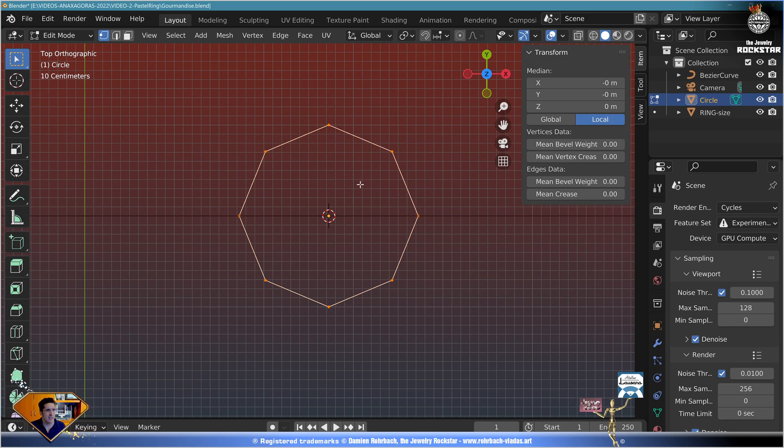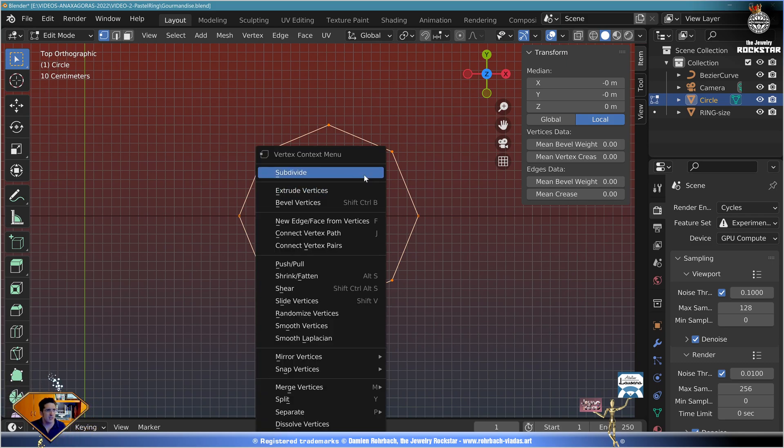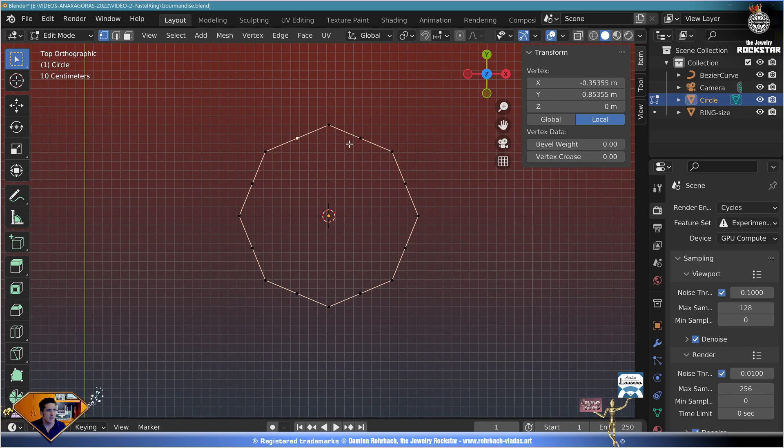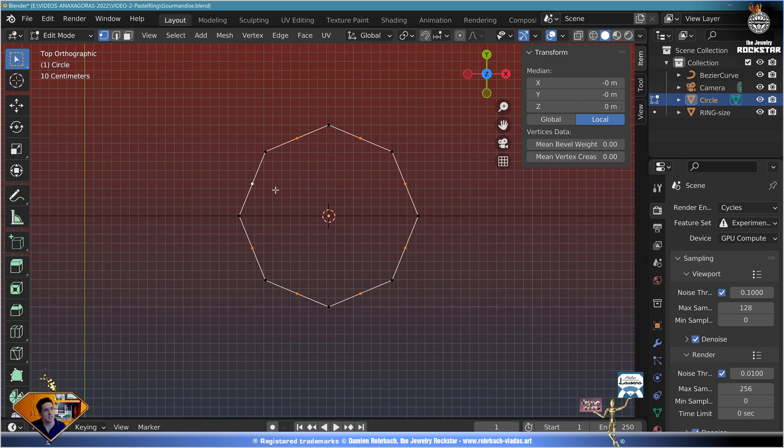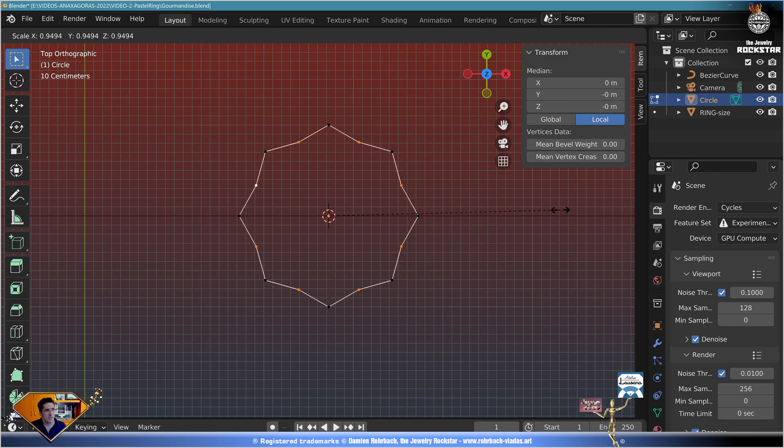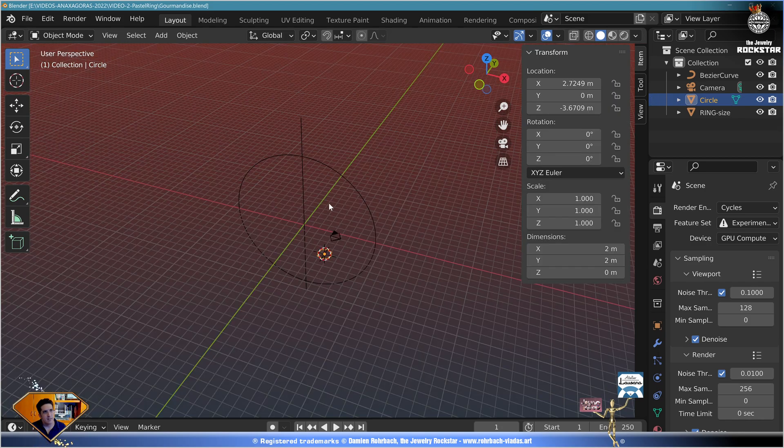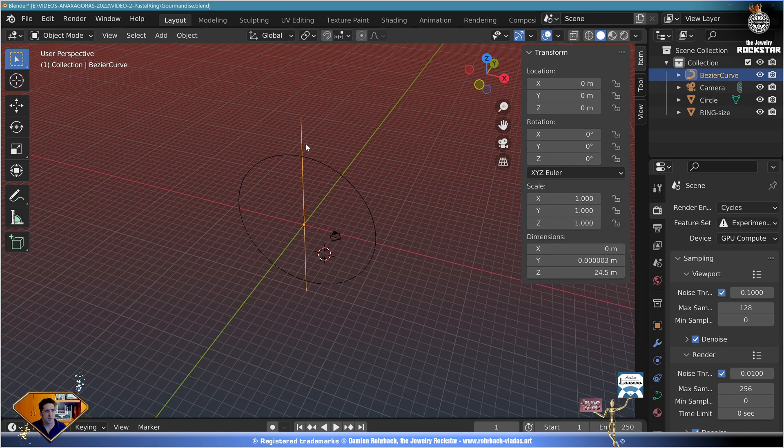Now let's go to edit mode. Everything is already selected. Hit the W key, subdivide. Take the secondary vertices with the shift key like this. Scale with the S key somewhere here. Exit edit mode with the tab key. Now select the line, right mouse click, and go to object data properties, geometry.